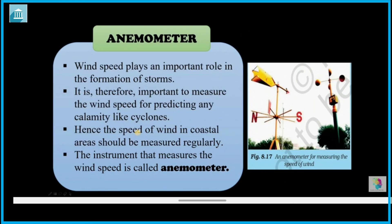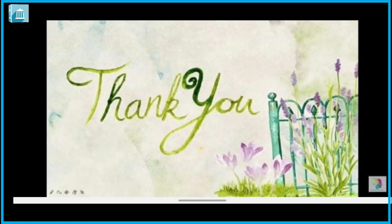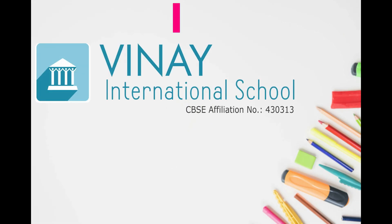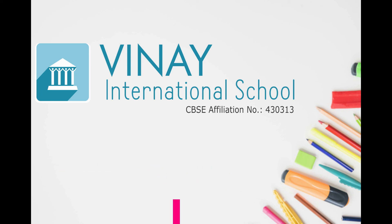The speed of wind in coastal areas should be measured regularly using an instrument called an anemometer, especially in coastal areas. So that's it — here we end our chapter. Stay happy, stay healthy, and learn well. Thank you so much.